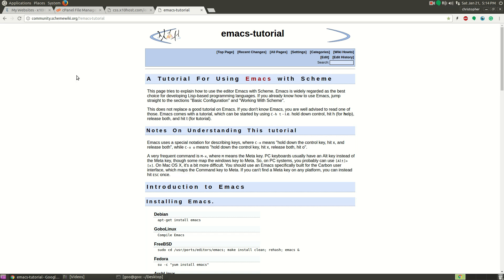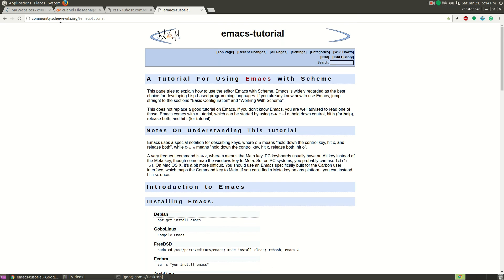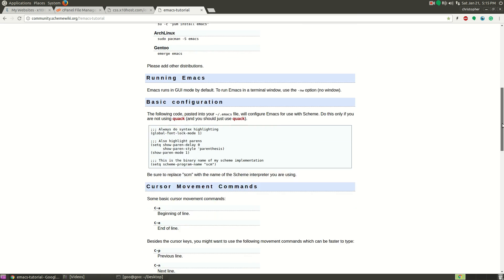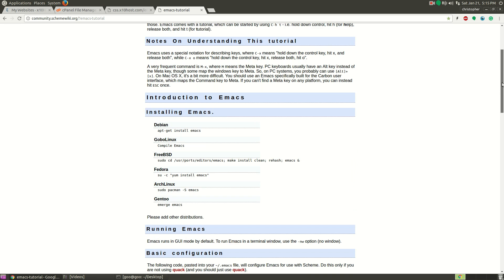First, I'm going to recommend checking out this website right here. It's a scheme wiki. It has a lot of information. I'm pretty much just going entirely off of this right here. I'll link everything in the description so you can just click on the link.